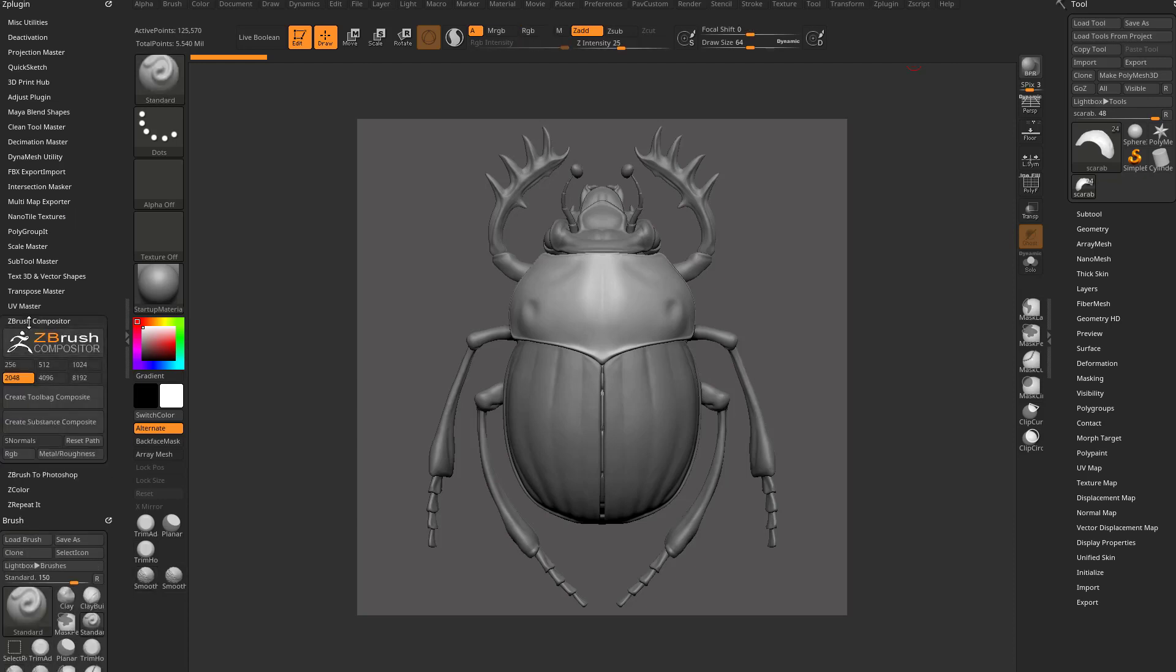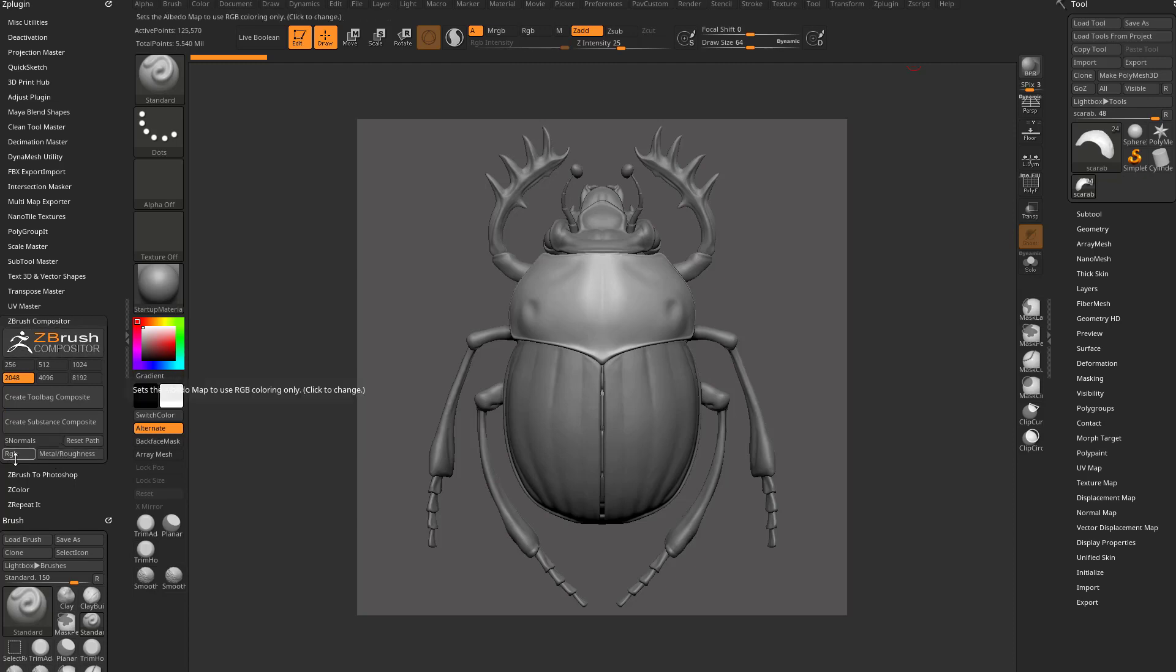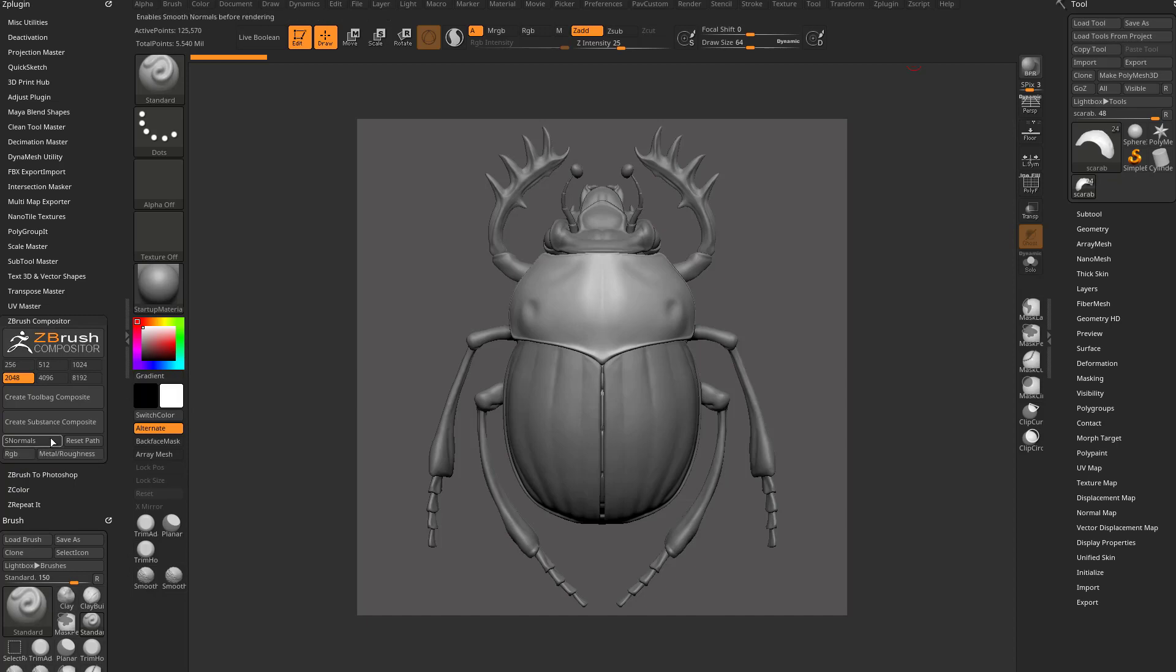We're going to go to ZBrush Compositor. Again, we're going to end up texturing this in either Marmoset or Substance Painter. Marmoset 4 now has texturing capabilities, totally cool. Check out those videos if you haven't seen that yet. But for now, we'll just go ahead and set this to RGB and then say Create Substance Composite.